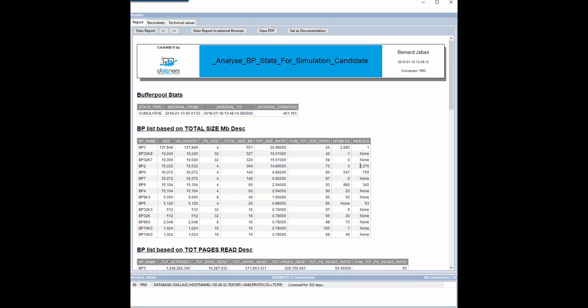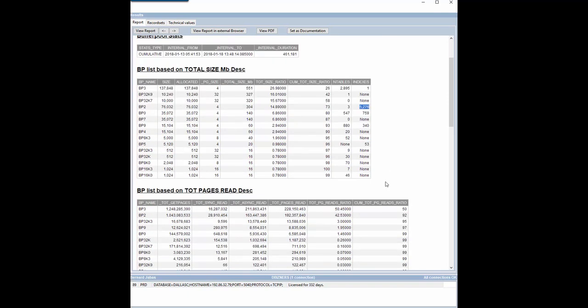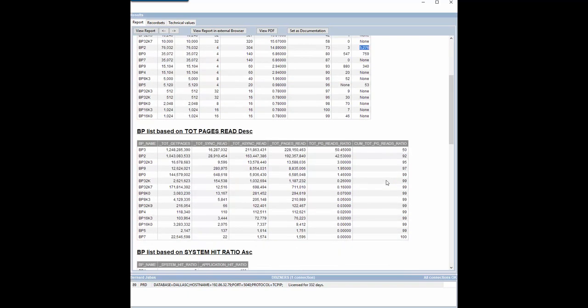We see here that buffer pool 3 has been dedicated to tables and buffer pool 2 to indexes. A second list shows buffer pools by decreasing values of pages read.